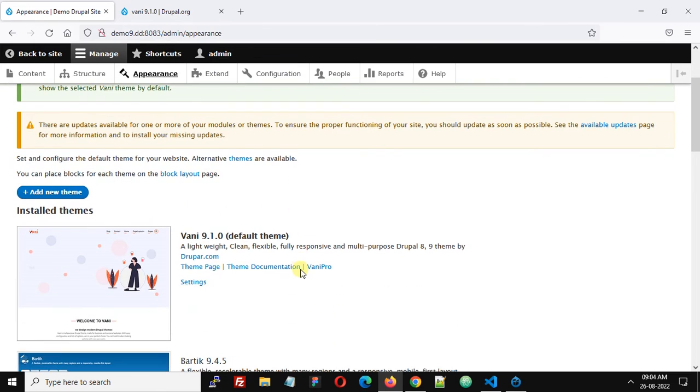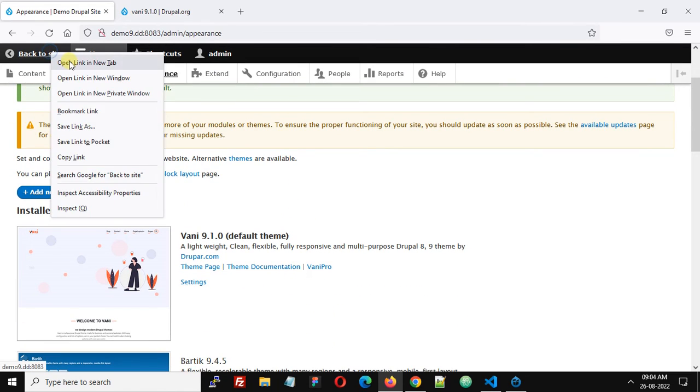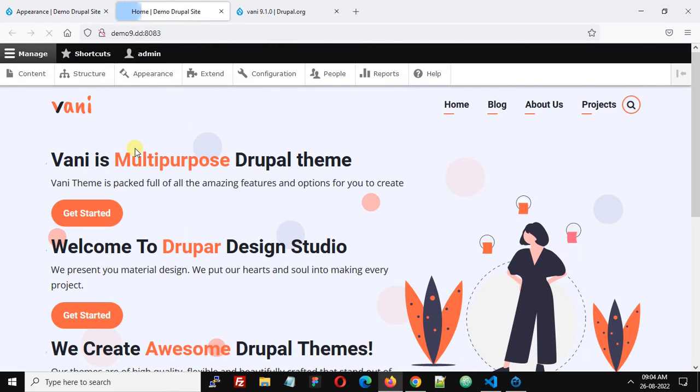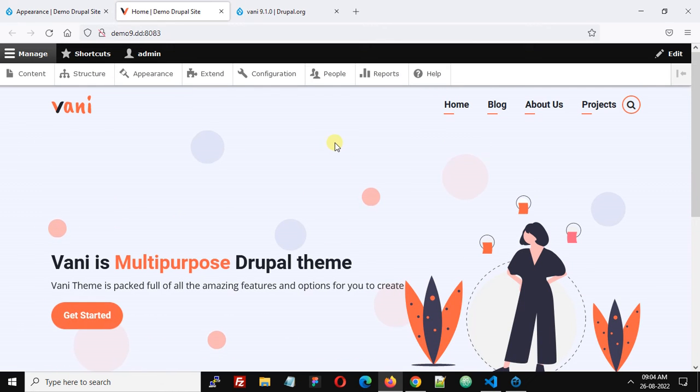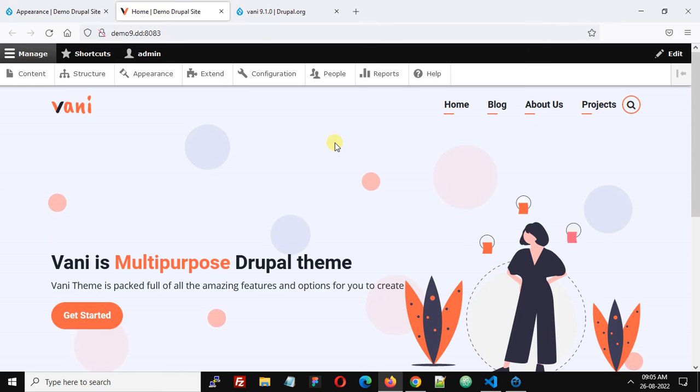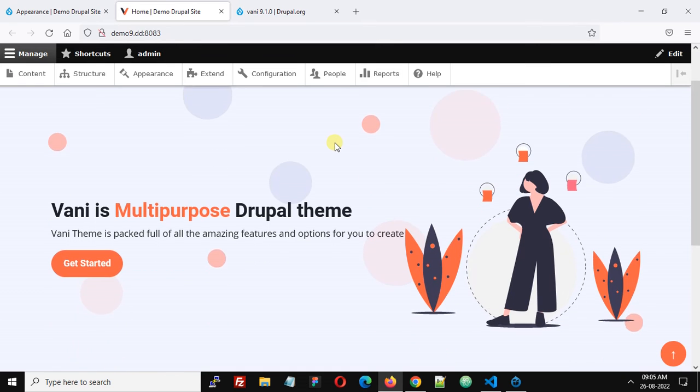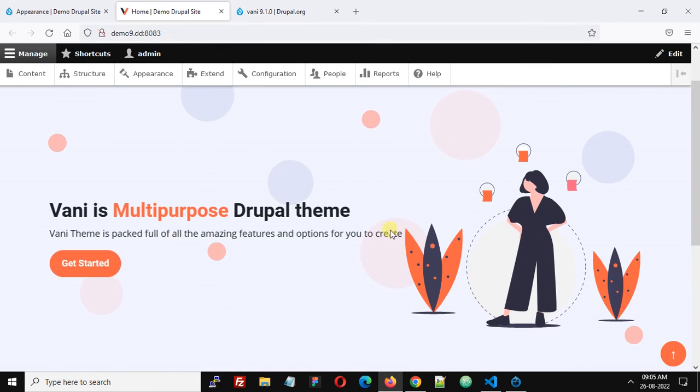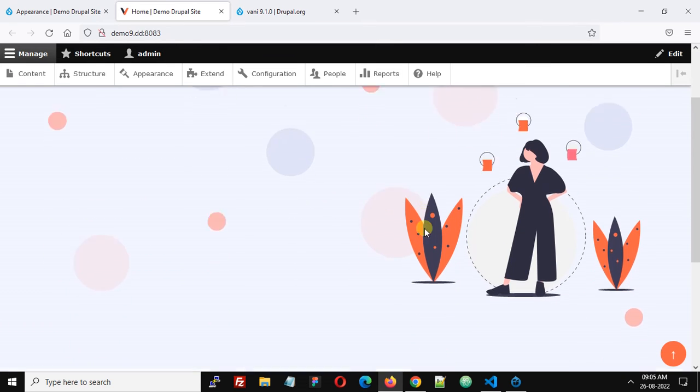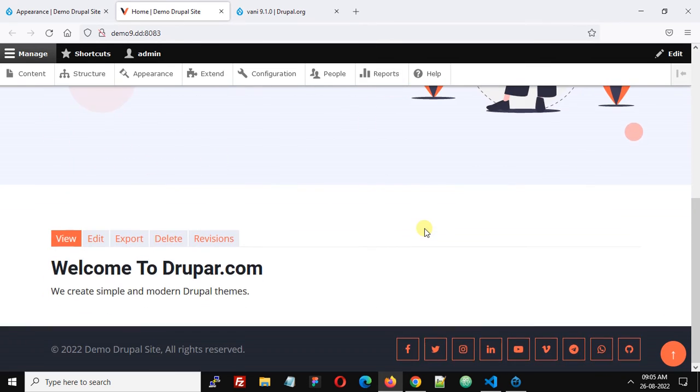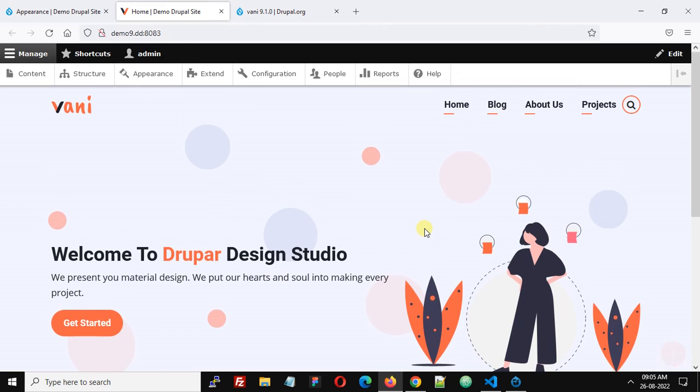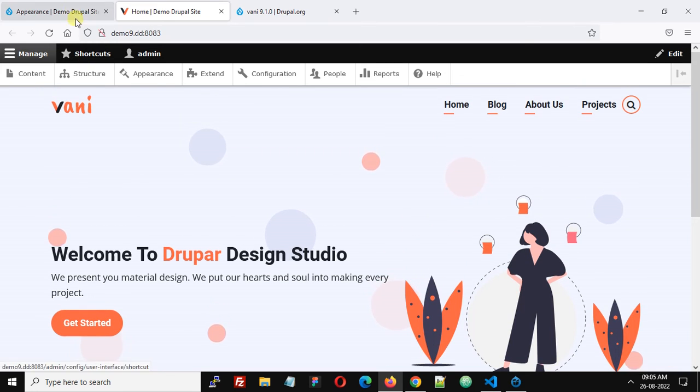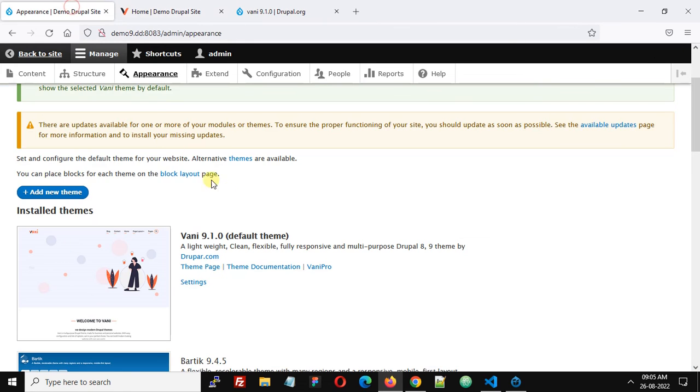So now Vani is now our default theme. Let's check our website. Okay, so now it's working. Vani is installed with the default slider, and we can now go back to the Appearance page.